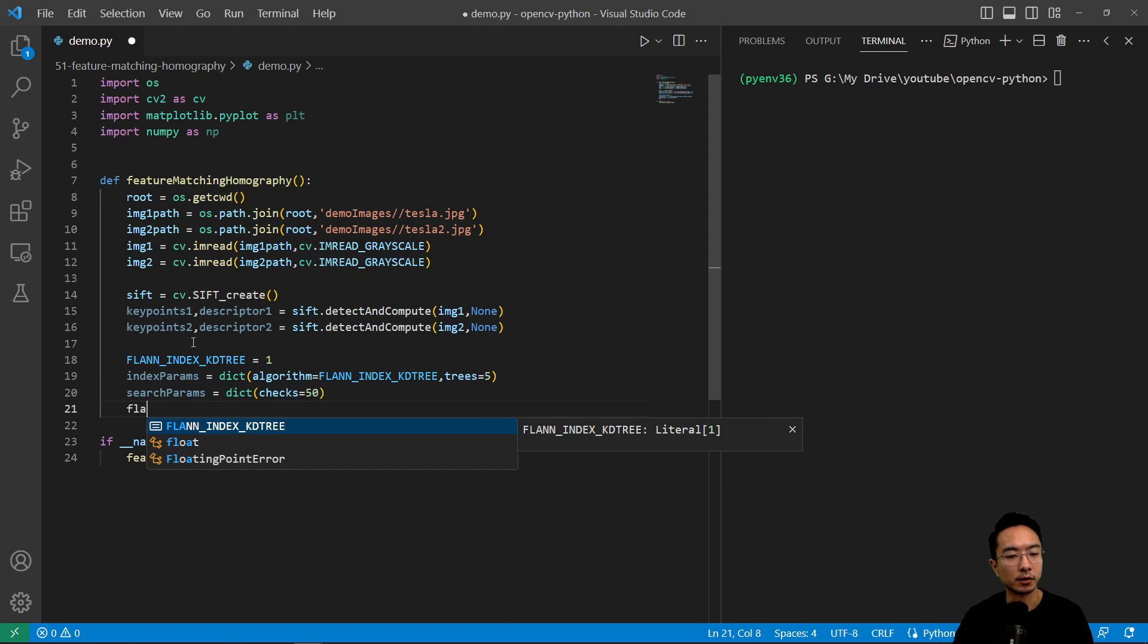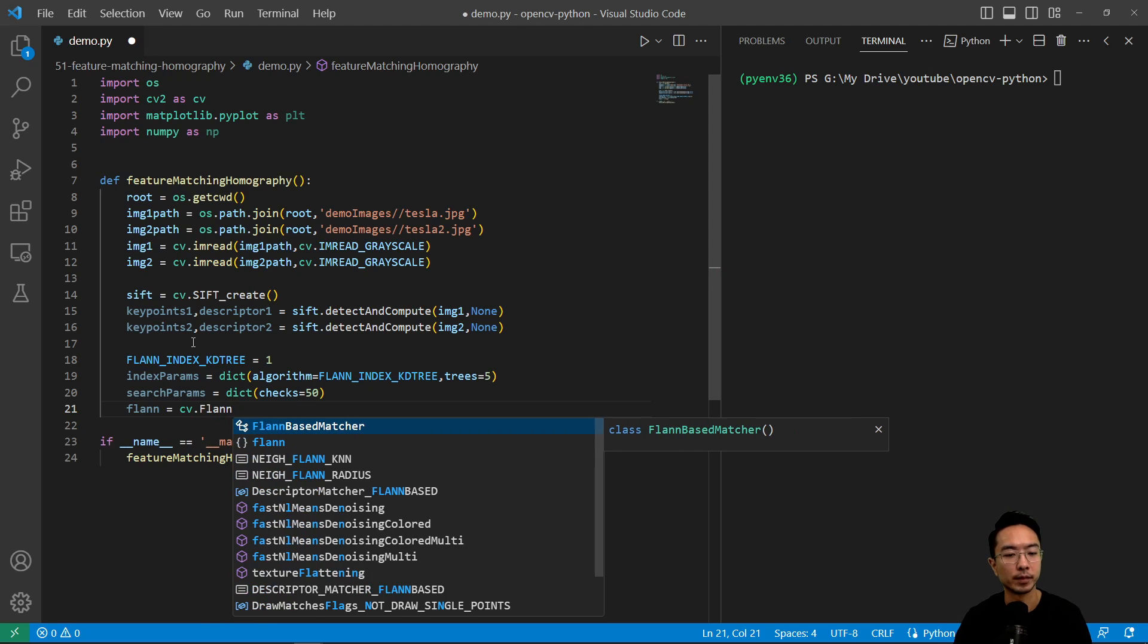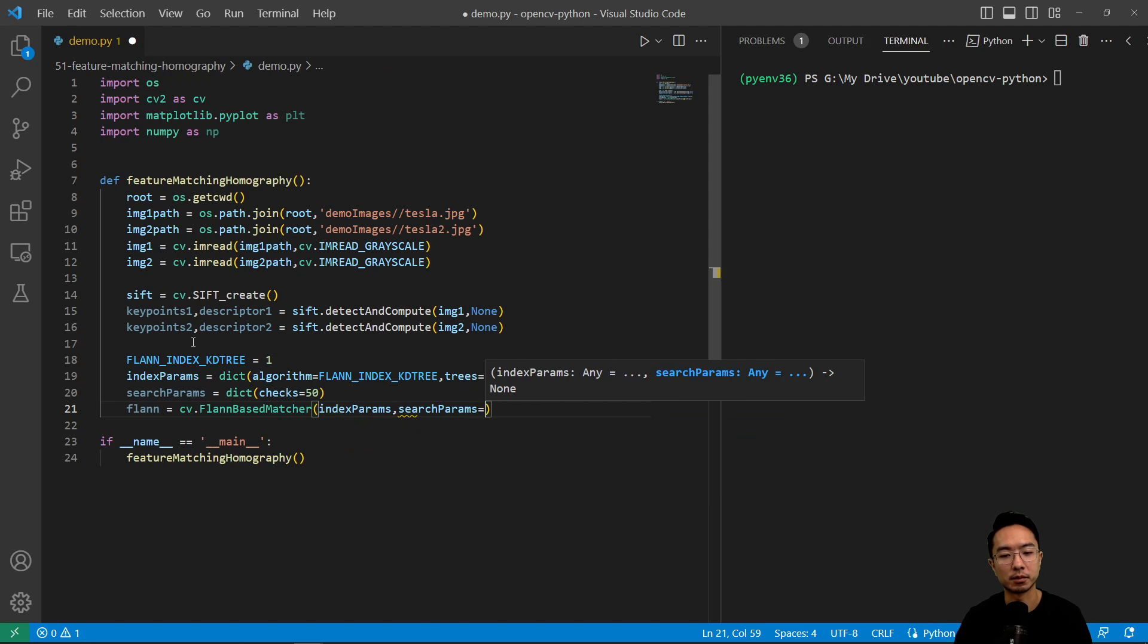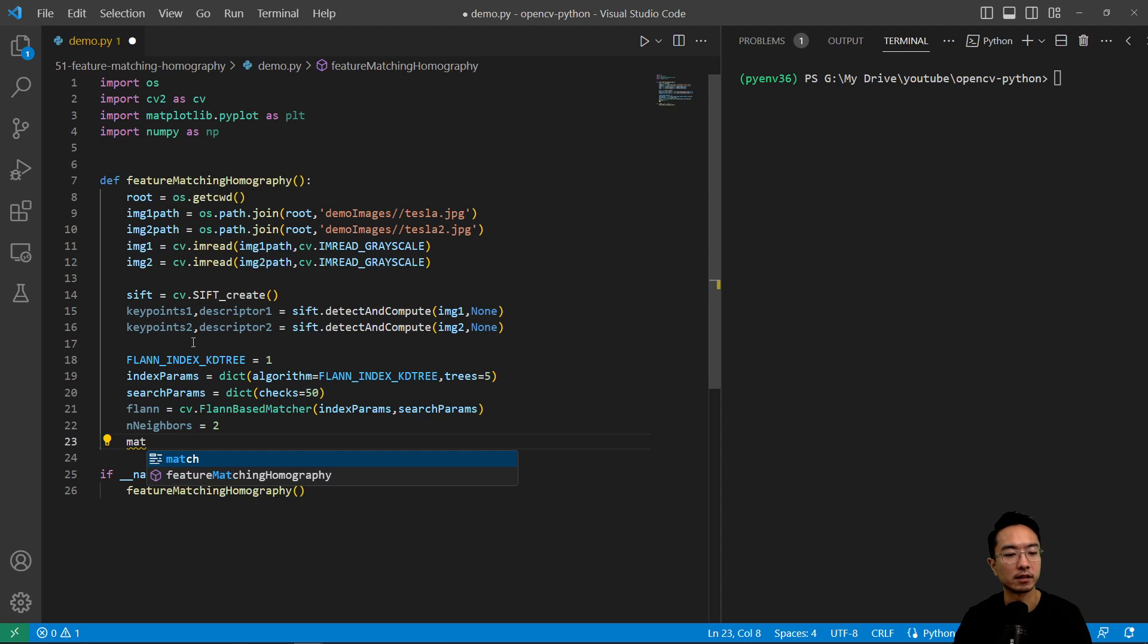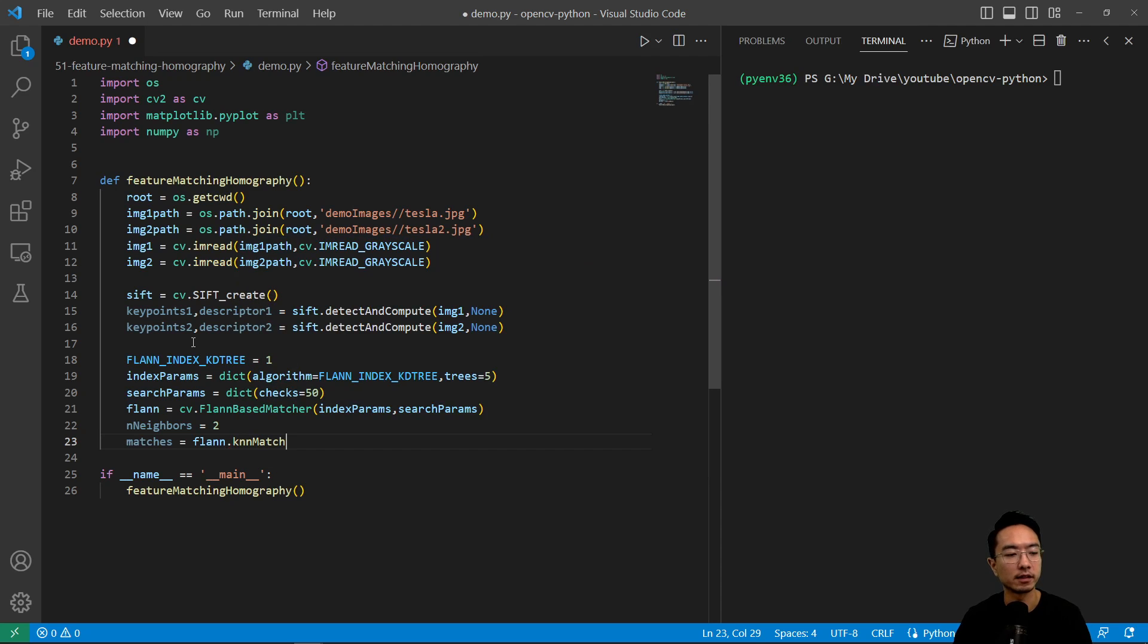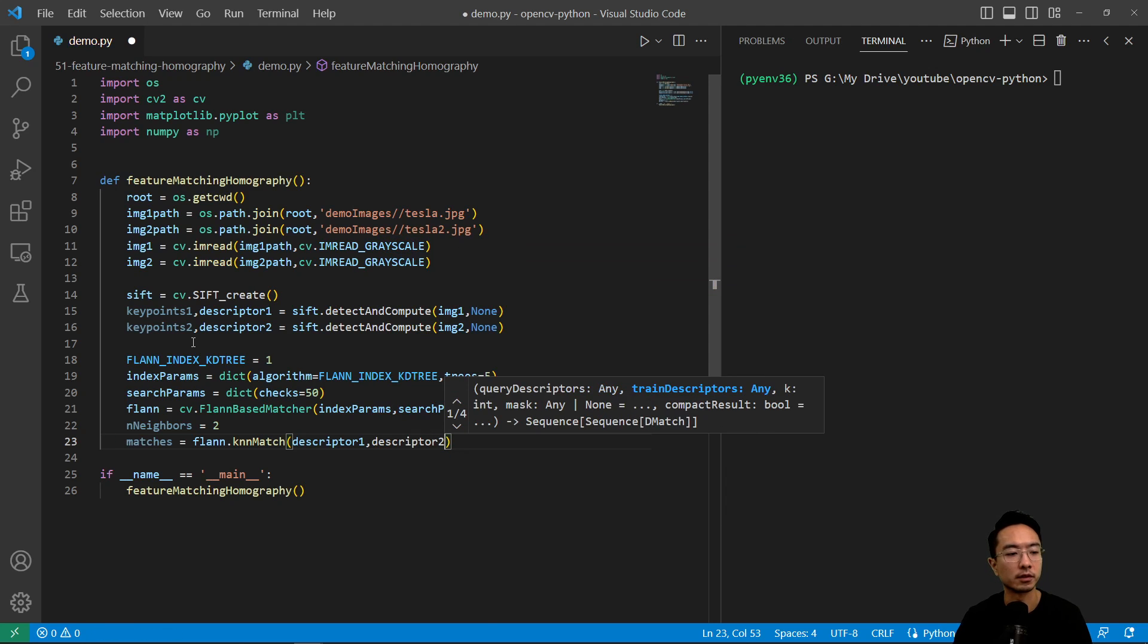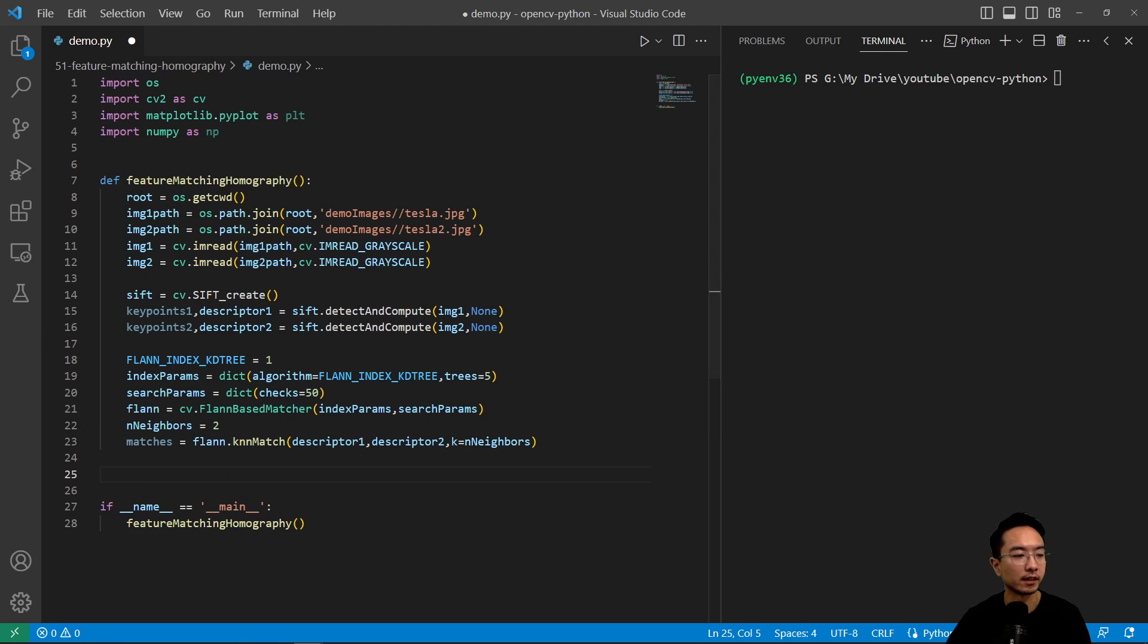Then we'll create our FLANN object. It's going to be cv.FlannBasedMatcher and we'll pass in our index params and then our search params. And we'll define our n neighbors to be two and our matches going to be flann.knnMatch. Pass in our descriptor one and our descriptor two, k equals our n neighbors. So that's setting up our search.